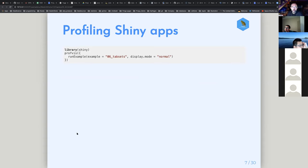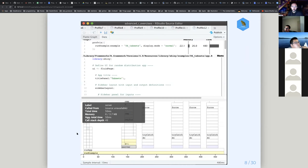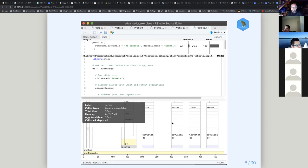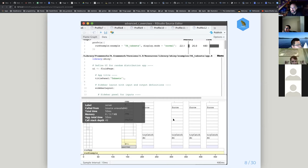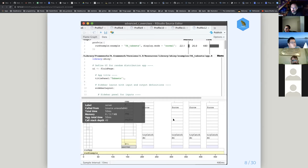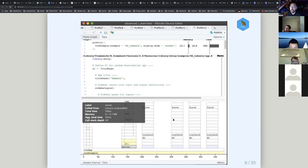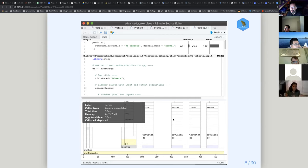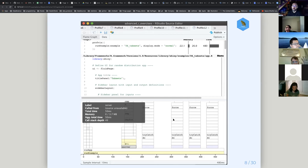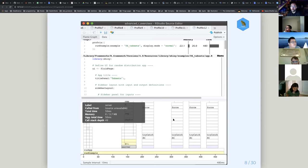If you go to the Profviz website, they also talk about other extensions of the functionality, and one is to profile Shiny apps. This example from the website wasn't especially useful. You get kind of this mess of blank bars. However, I will say that I've used this before to debug Shiny code when I had some things that were taking up a lot of memory.